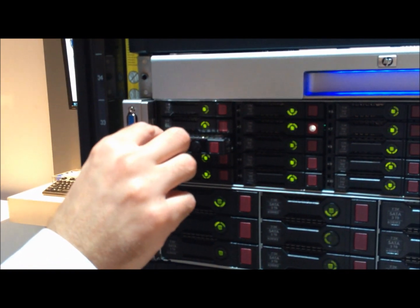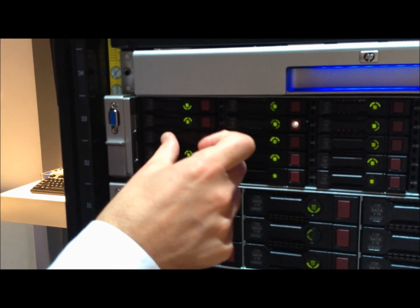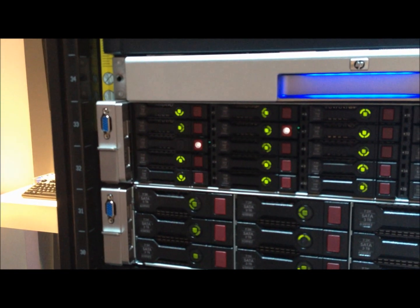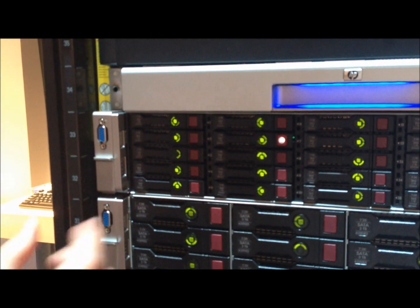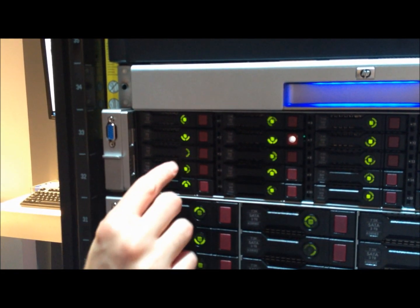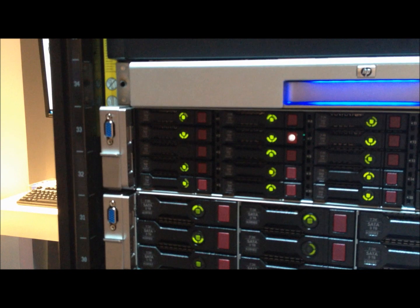As soon as you replace the failed drive, we'll enter a rebuild mode, and that's designated by a flashing drive icon in the center of the drive carrier.